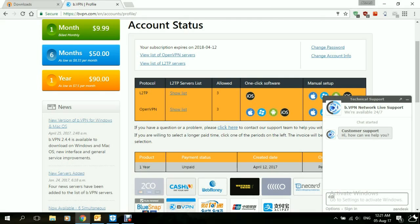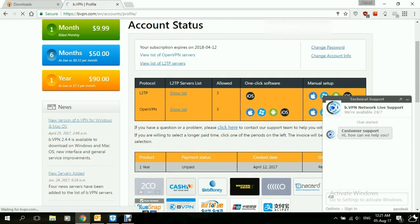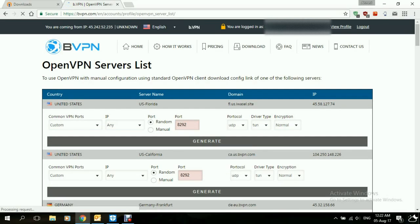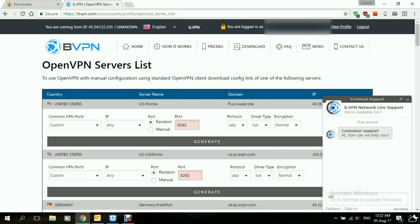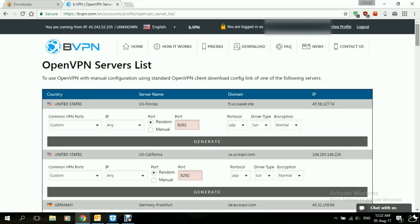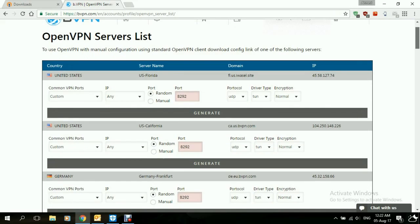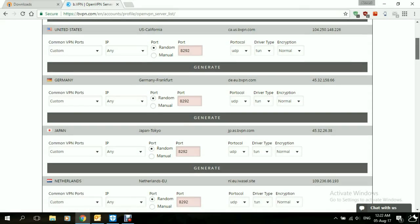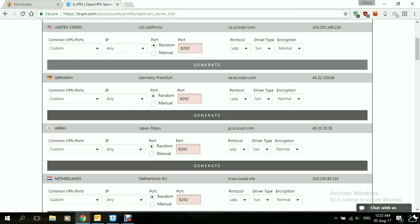On the profile page, we'll click on View List of OpenVPN Servers. This will bring us a list of all the servers that support OpenVPN Protocol. We'll just pick anyone.